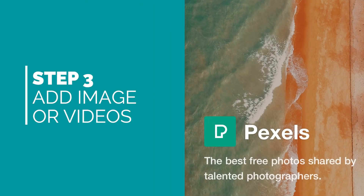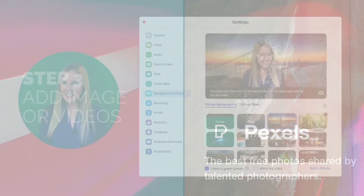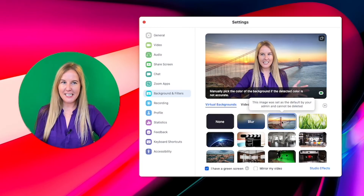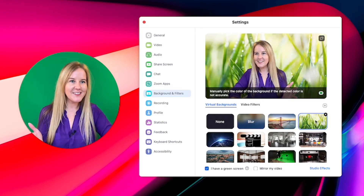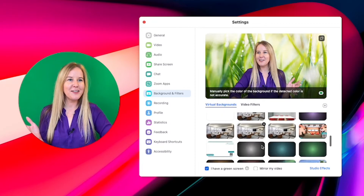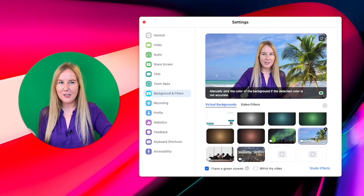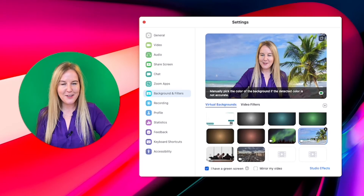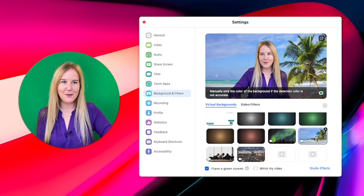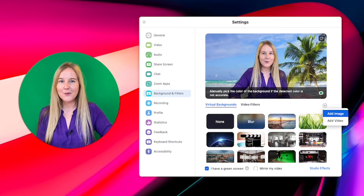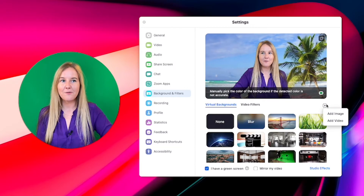The final step is to add your own images and videos. I think we're all suffering from fatigue of the Golden Gate Bridge background or the grass or even the tropical beach background. We got a few laughs off them at the start, but we do have the option to add our own images and videos.